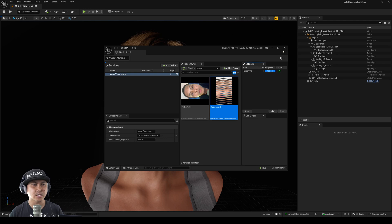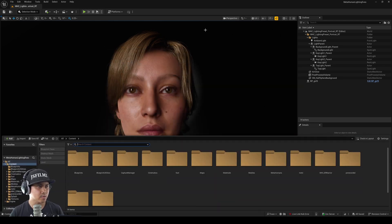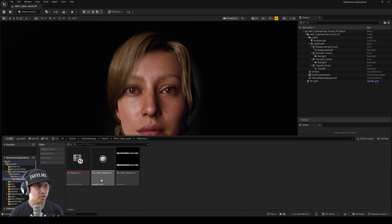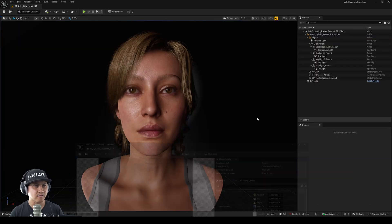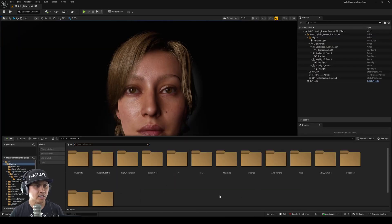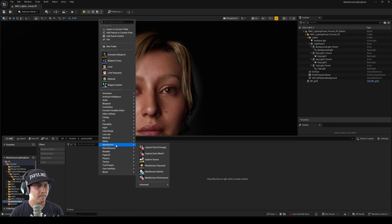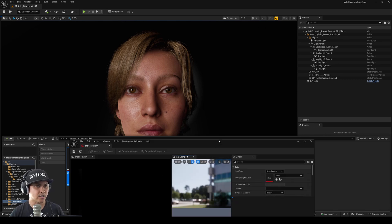Once you see that checkmark, close that, close this, then hold Control+Spacebar to get your layout. Go to Capture Manager, double-click to open it. It's running at 60 FPS which is good. Create a new folder called 'pre-recorded,' then right-click MetaHuman and go to Performance > Pre-Record Perf, and press Enter.